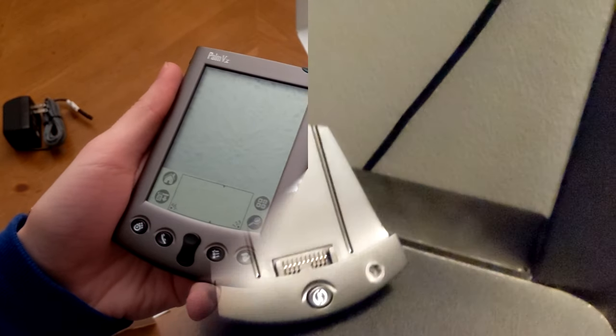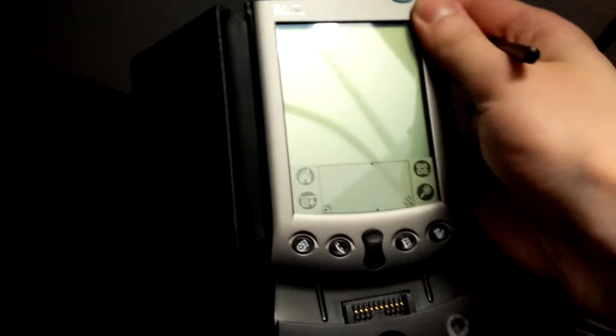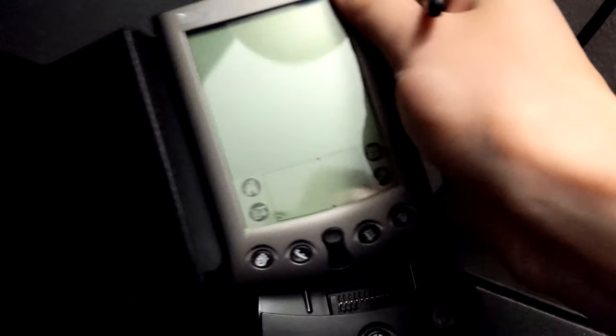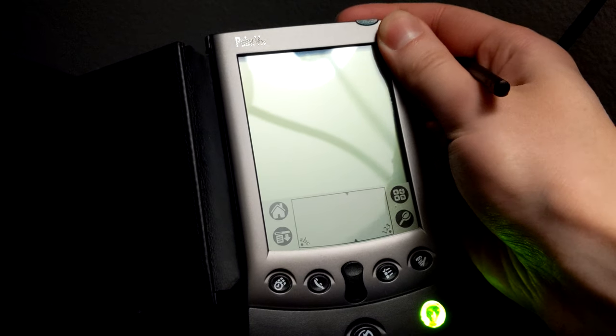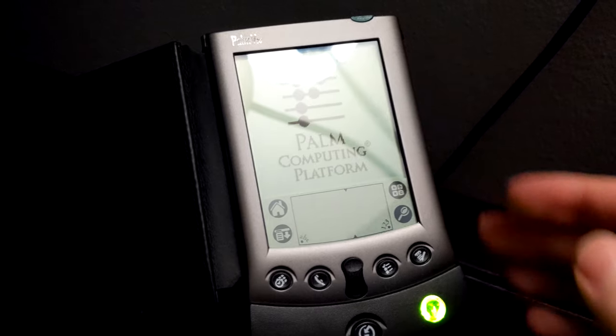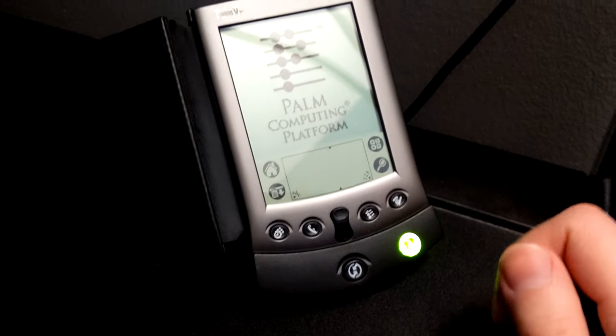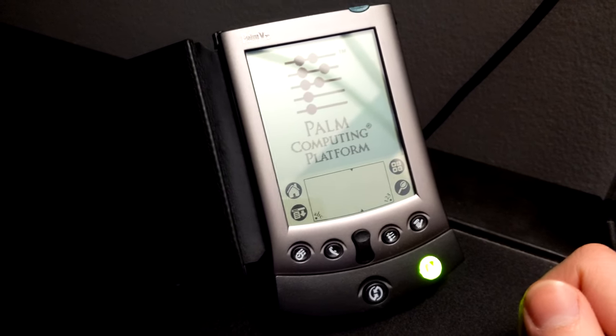And of course, I'd be remiss not to show you the device actually powered on and working. Which, unfortunately, I can't do on battery because the battery itself is completely dead. But as you can see here, as soon as I plug it into the hot sync cradle, it powers right on.